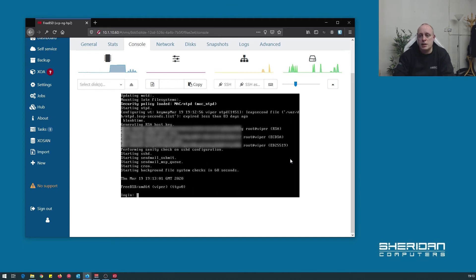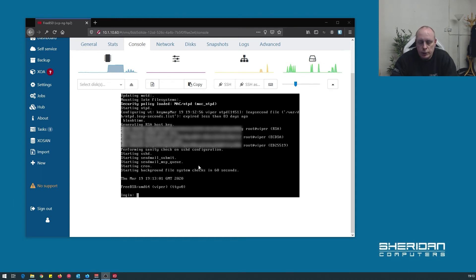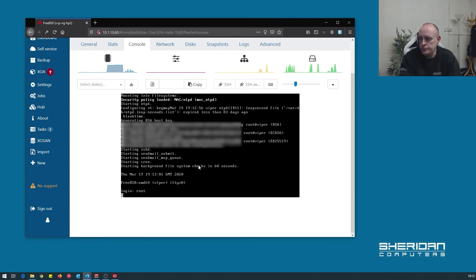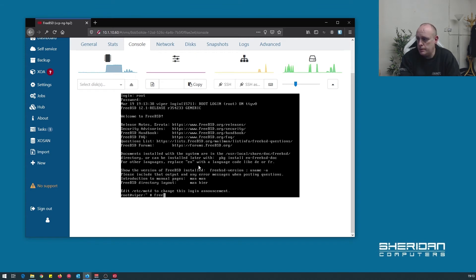Okay, so now we have FreeBSD booted. Because we're running on XCP-NG, we do need to install the guest utilities. We'll log in real quick. Okay, so first we're going to want to update the system. Go ahead and do that by issuing FreeBSD-update fetch.